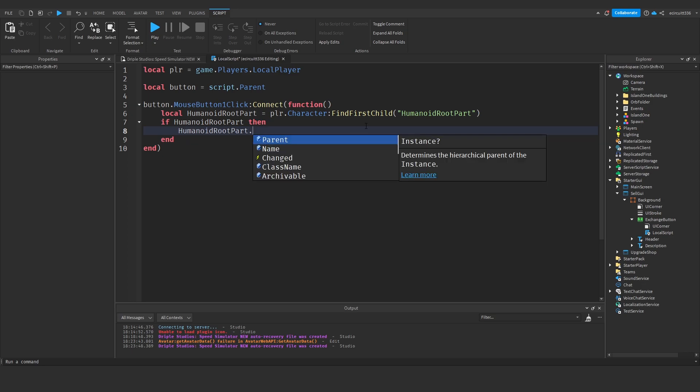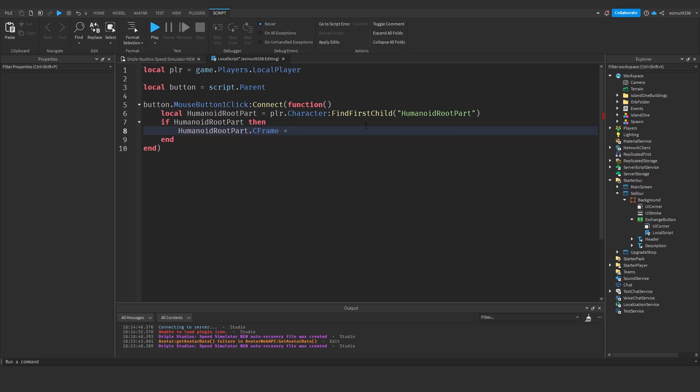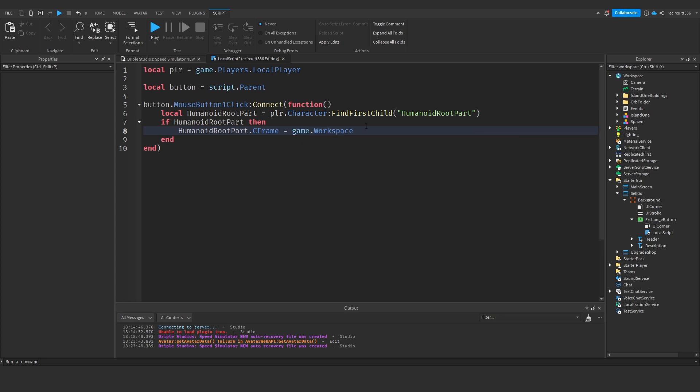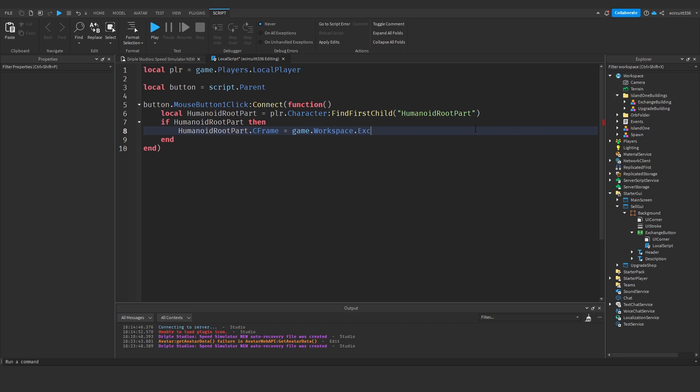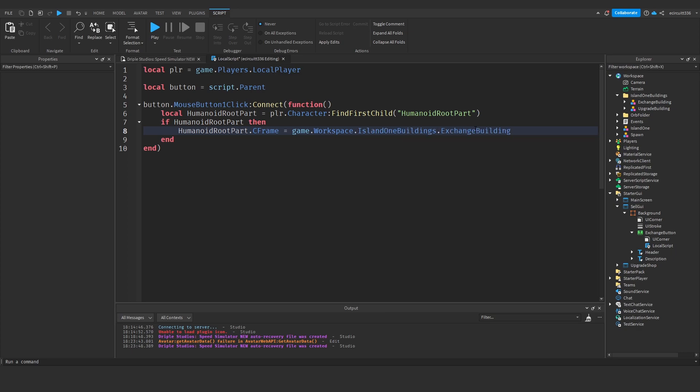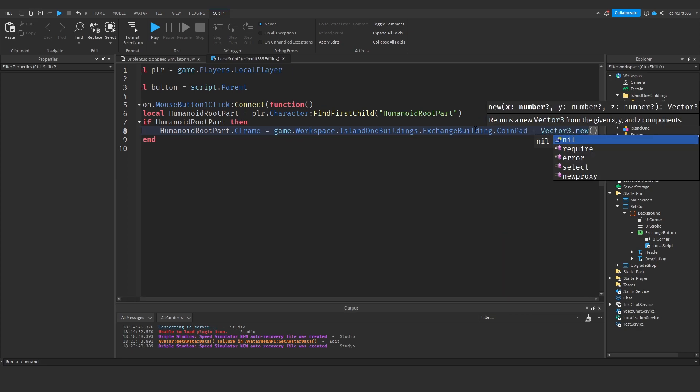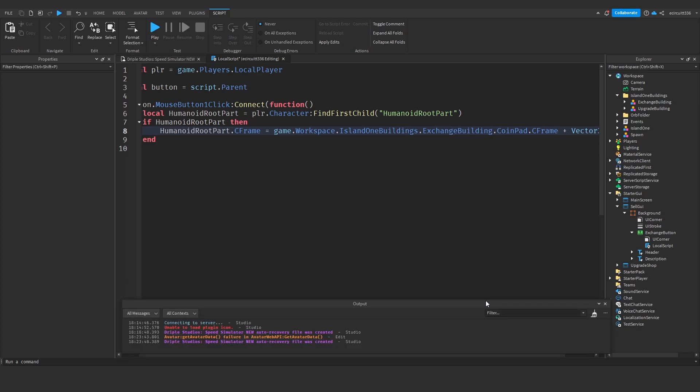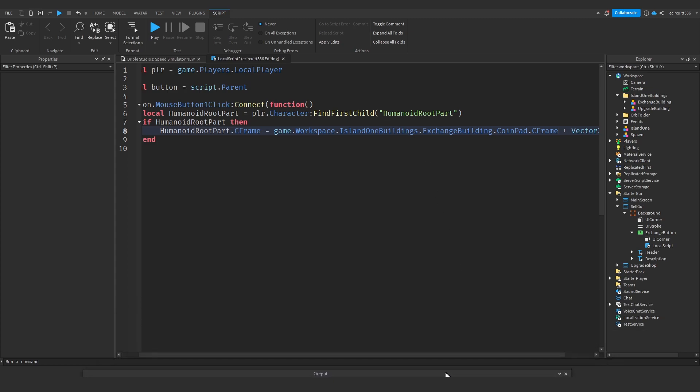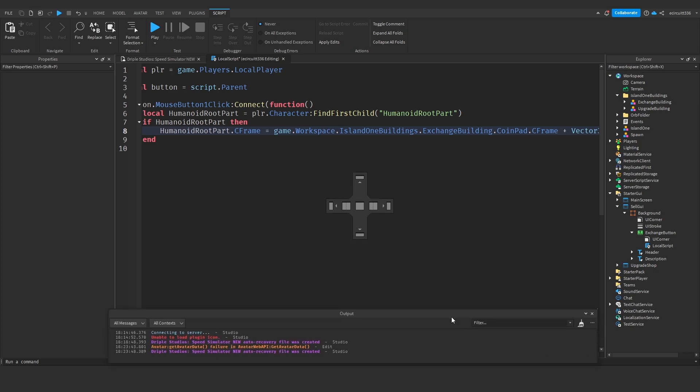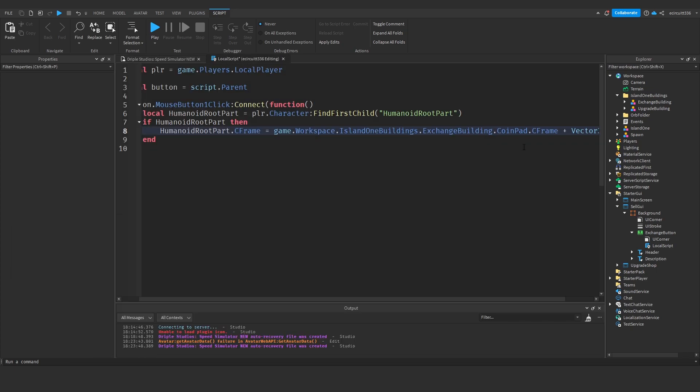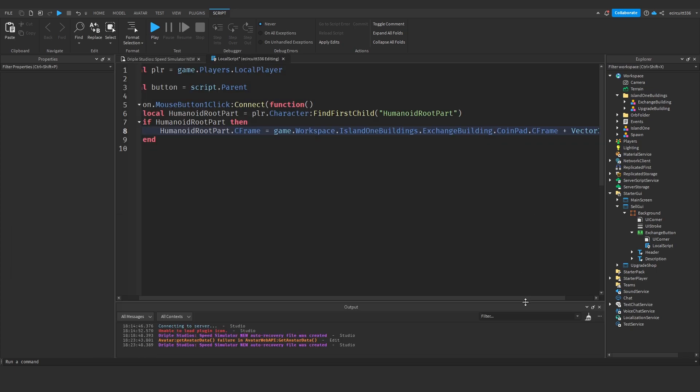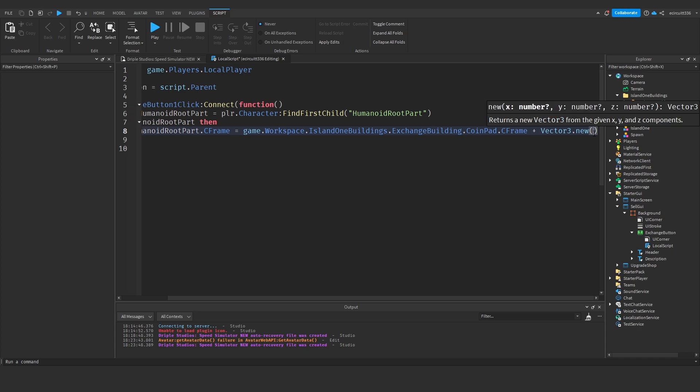Then we will say humanoid root part dot cframe equals game dot workspace dot exchange dot island one buildings dot coin pad, this will be your coin pad dot cframe so game dot workspace dot island one buildings dot exchange building dot coin pad cframe plus vector three dot new and this will add more space so we want to add zero on the x because we don't want to change the x, we want to go up a bit on the y so there's an offset so let's go an offset of maybe two studs and zero on the z.